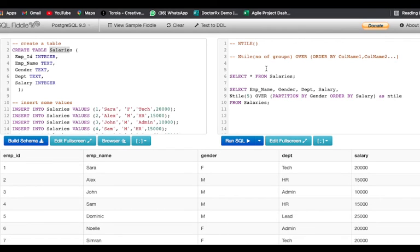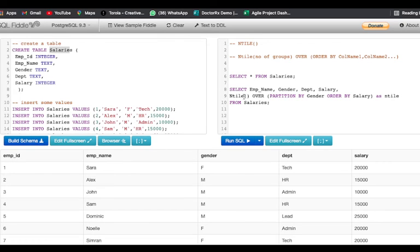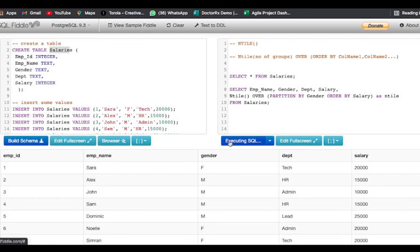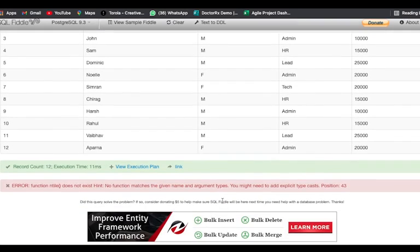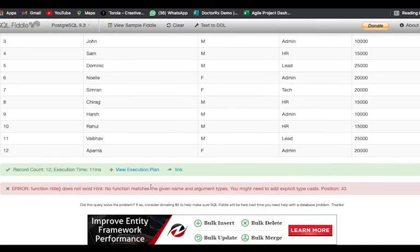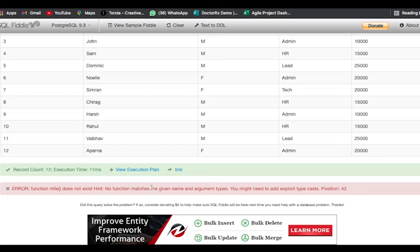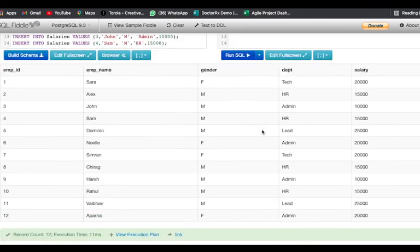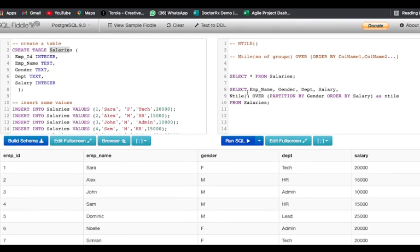Also I want to show you what will happen if you don't add any number here, if you don't add any number expression in the parenthesis. It will give us an error because this number expression in the parenthesis is mandatory. Otherwise how will the table know how the data is supposed to be divided, how many groups the user is demanding.